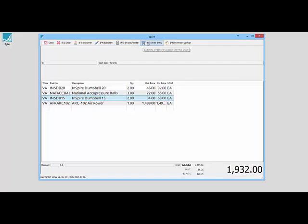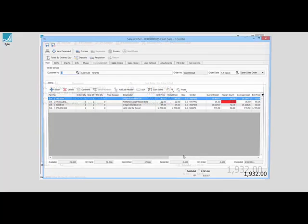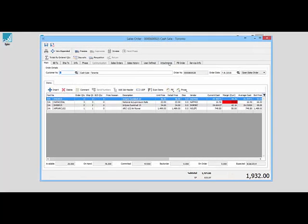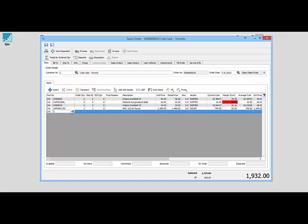F6 changes this to order entry. If I press my F6 key, it closes my point-of-sale and moves all the items into a full-size sales order.